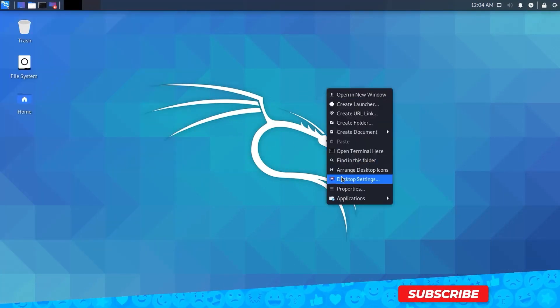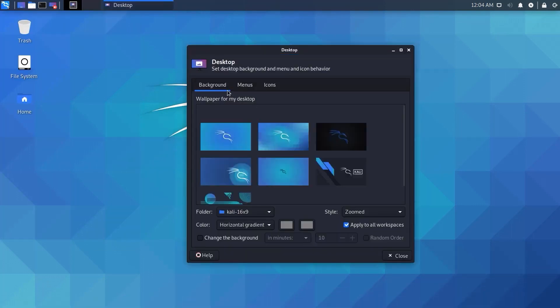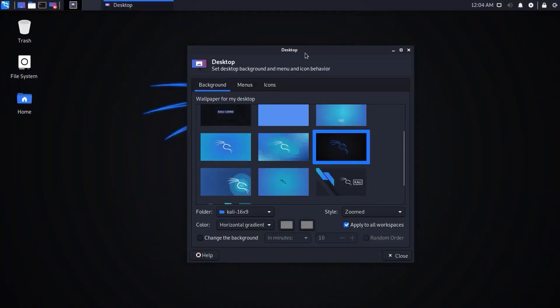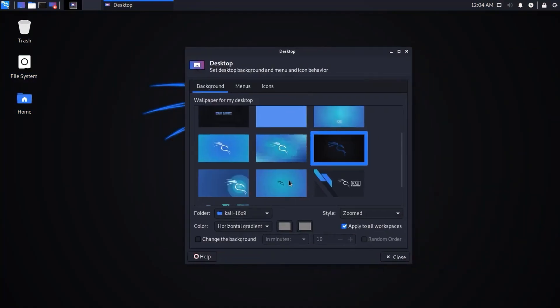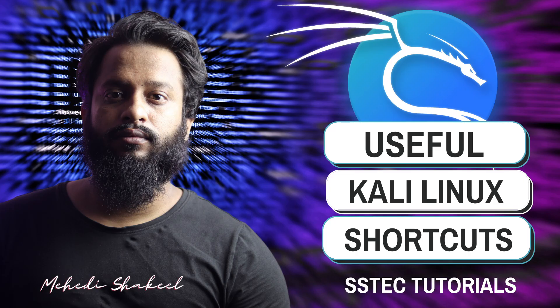Just replace the files in the Virtual Machine folder using the downloaded zip file and you will get a fresh Kali Linux machine again. Now to sum up, here are some very useful Kali Linux keyboard shortcuts that will make your tasks very efficient.